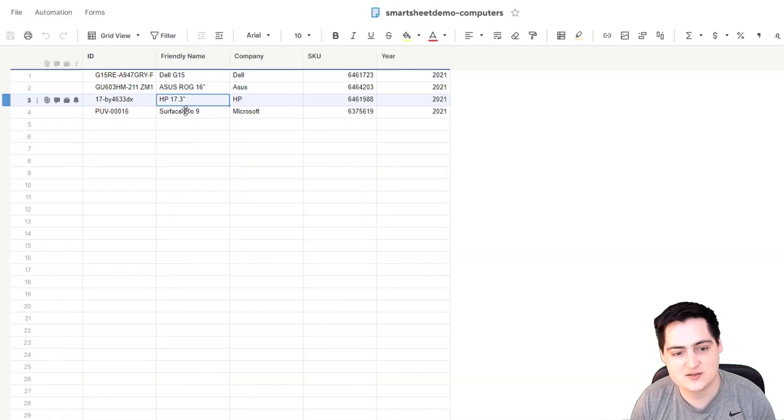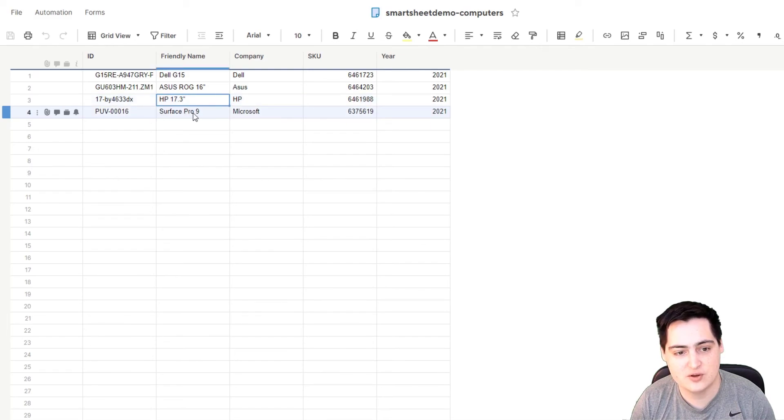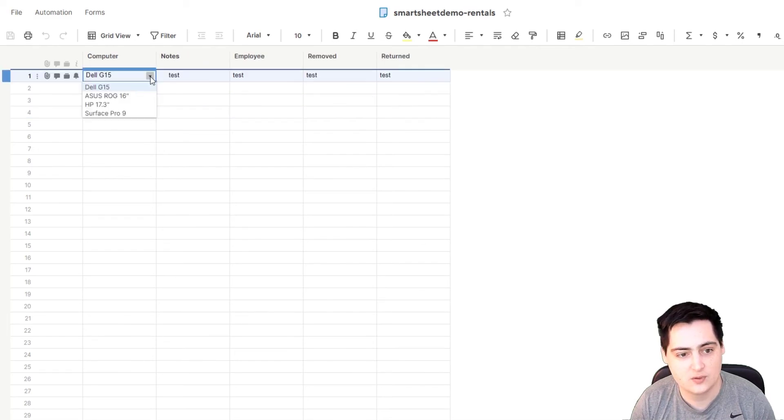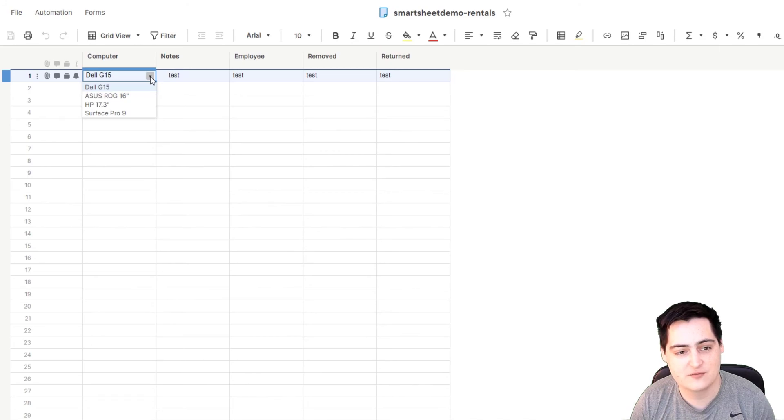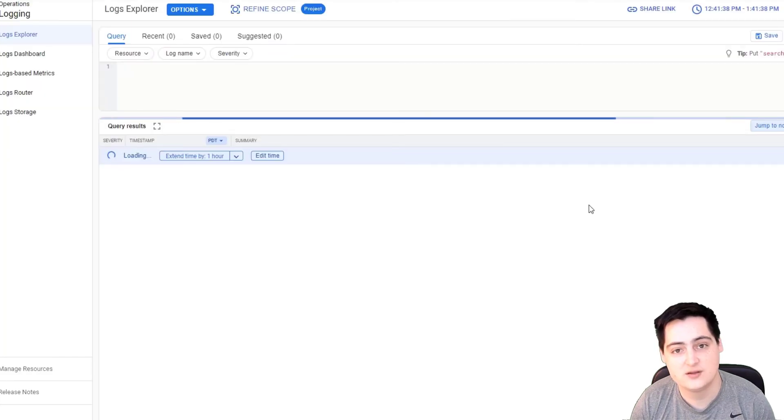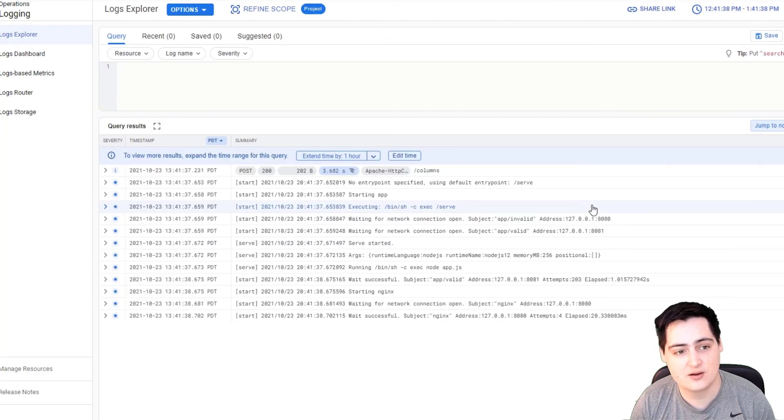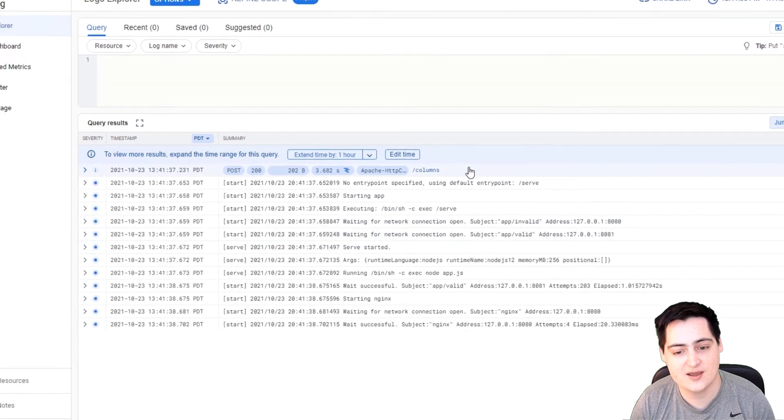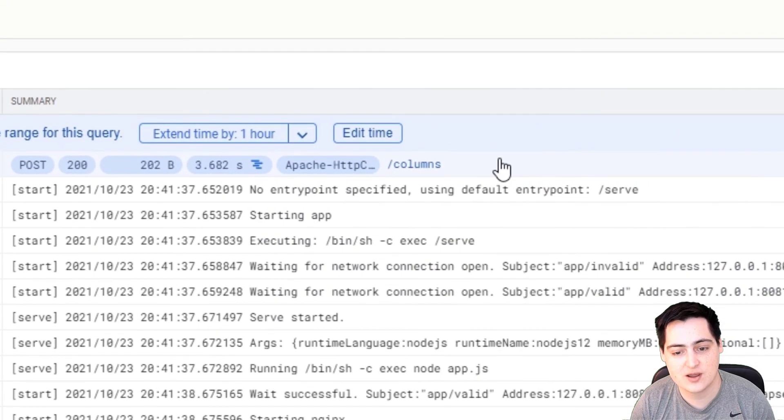Now we should expect to see this updated name in the drop-down for the computers column on the rental sheet. And there we go, in the drop-down for the computers column on the rental sheet, we see that Surface Pro 9 is now the available option for that computer. Additionally, on the Logging Explorer on the GCP, I can see that our webhook endpoint was hit.